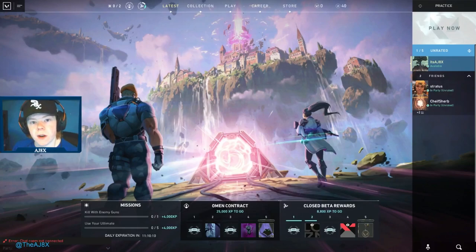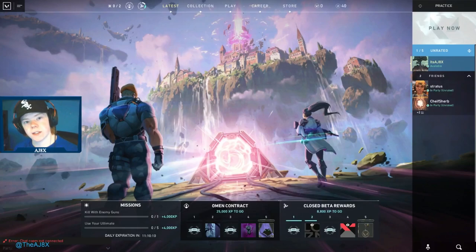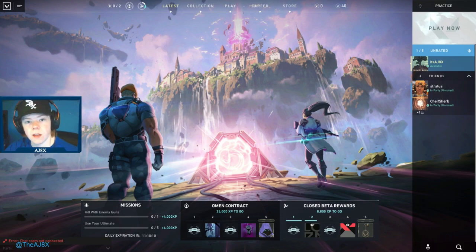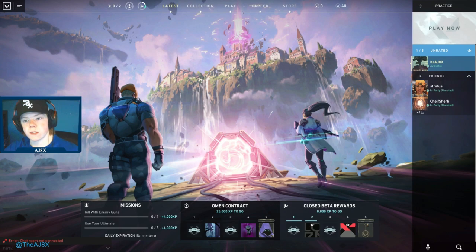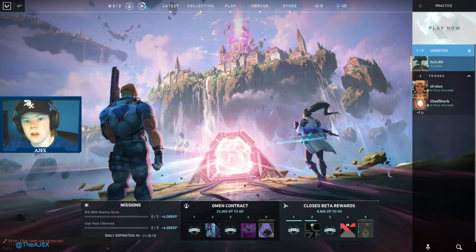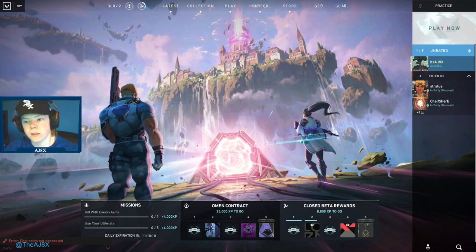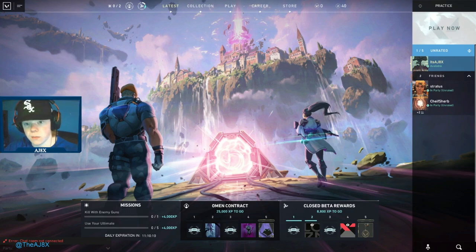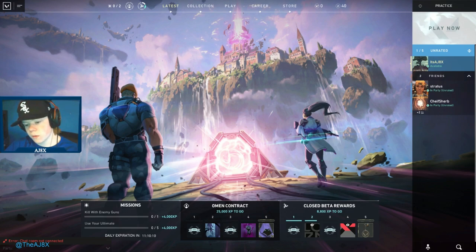What's going on everybody, it's Ajax here and today we're doing a settings guide, going through our settings and finding the best settings to make your game run the smoothest, best FPS, make the game more enjoyable and easier to play. You need good settings if you want to take the game seriously and play well.